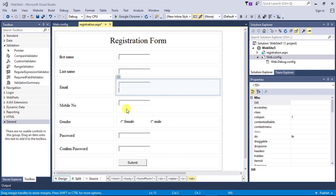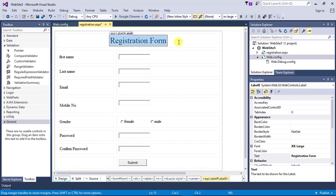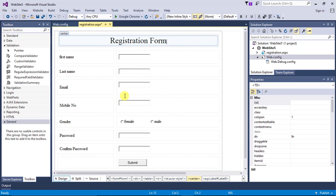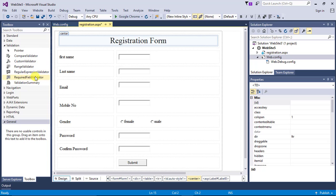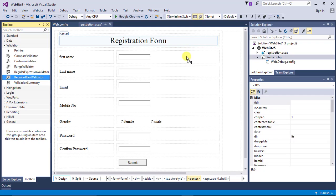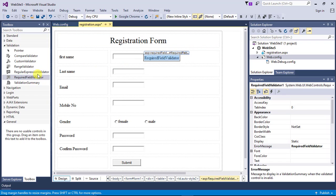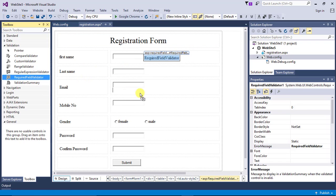Hello guys, welcome back to my channel. In this video I will show how to use validation controls in ASP.NET. There are six validations provided by ASP.NET: Compare Validator, Custom Validator, Range Validator, Regular Expression Validator, Required Field Validator, and Validation Summary.